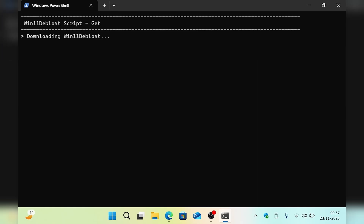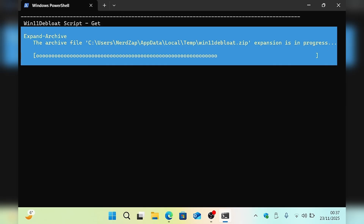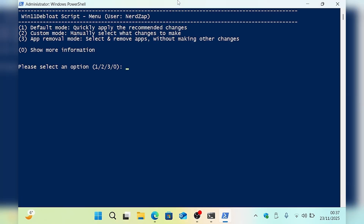So I've pressed enter and this will go and download the script from the GitHub page. Now the script is loaded, we've got a couple of options. If we go with option number one — default mode — that will just run through all the default options which are listed on the GitHub page.